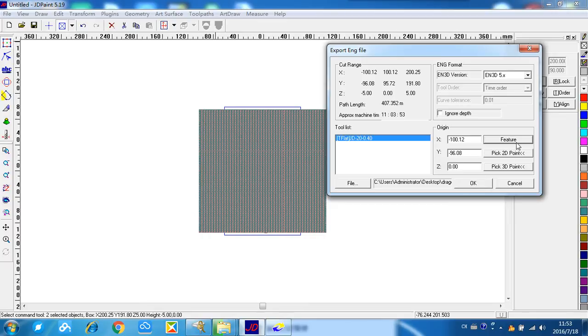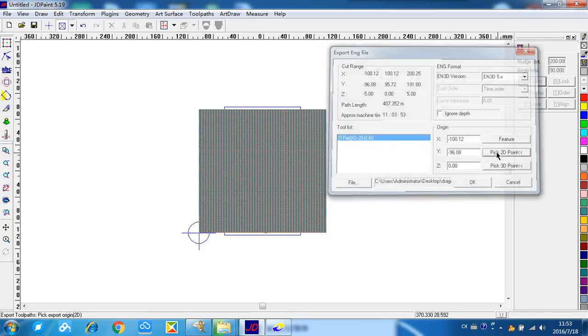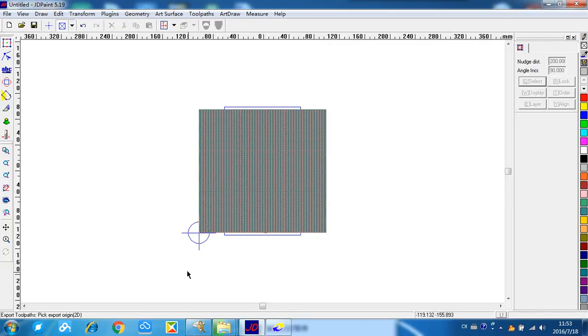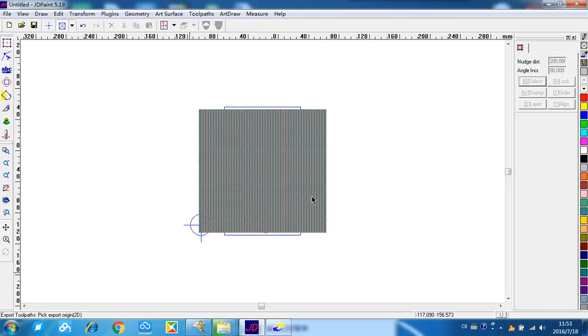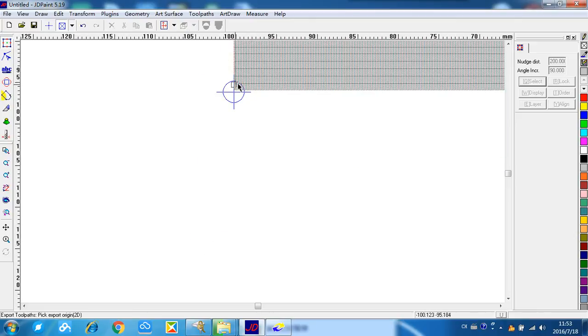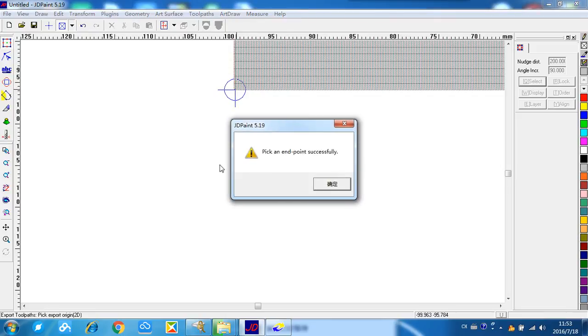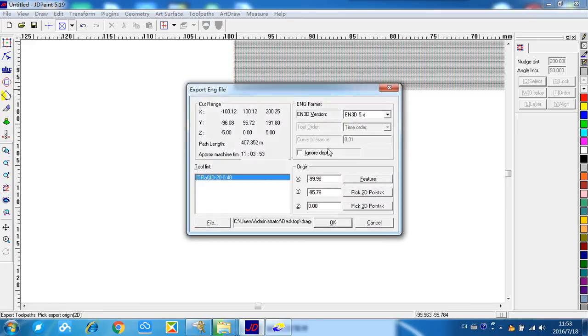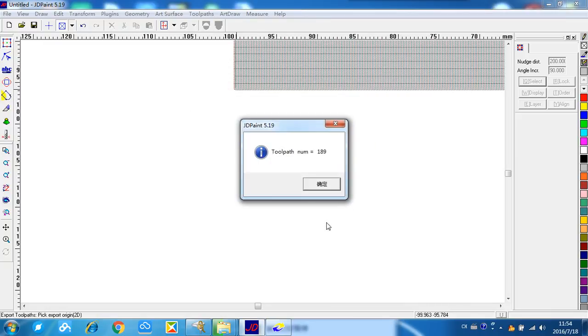And another way to select this origin point is here, pick a 2D point. There are a lot. We can choose here. It says pick an endpoint successfully. Confirm. You can see it's similar, it's basically the same point. So we can press OK. This is the toolpath number.